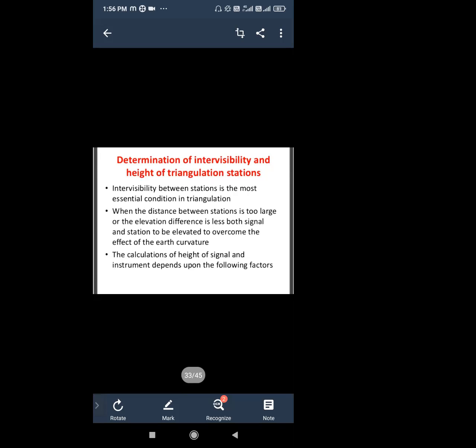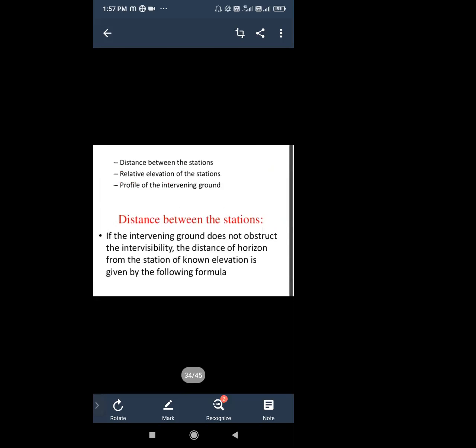If the distance is too large, the earth's curvature will affect visibility of the station. The calculation of the height of signal and instrument depends on the following factors: first, the distance between the stations; second, the relative elevation of the stations; third, the profile of the intervening ground.